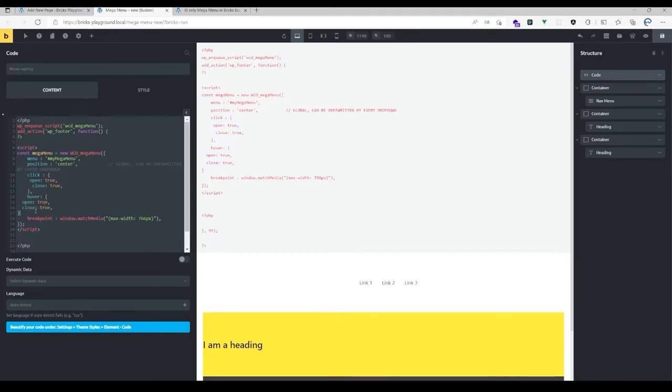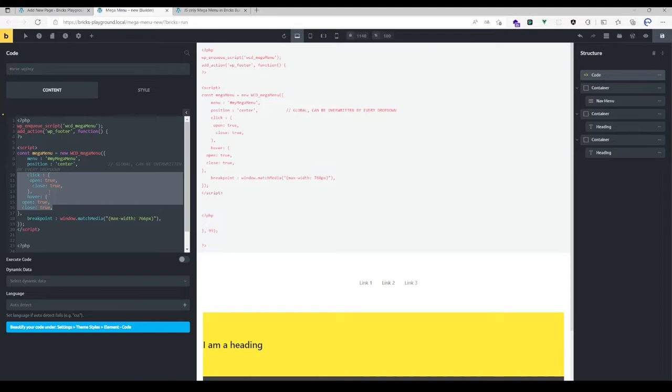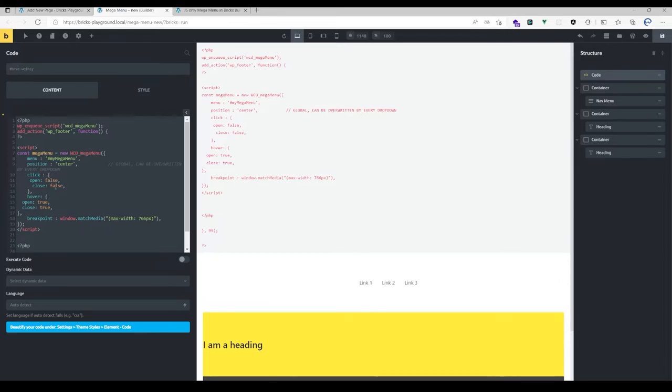We have two options to open and close the mega menu. The first one is a click option and the second one is a hover option. By default, if you don't pass any options here, it opens and closes on click. But you may want to have it opened and closed only on hover, then you have to set click to false.